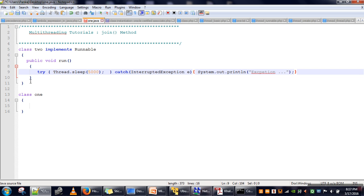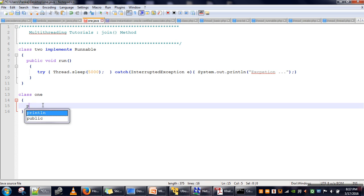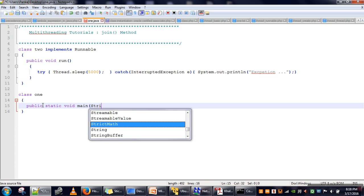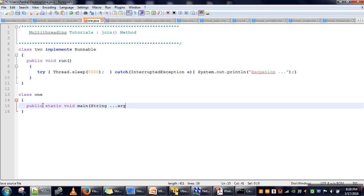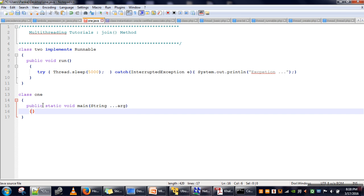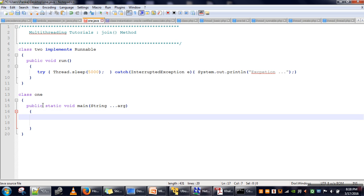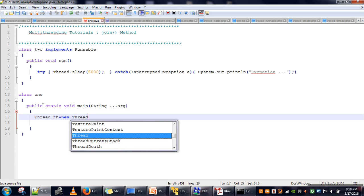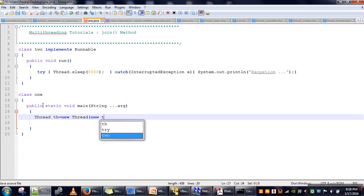So I have defined the run method. Now in our main class we will write our main method. Here we will first create a thread — we create a Thread class object and pass a Runnable object to it, so we create an object of our class in which we have implemented the Runnable interface.